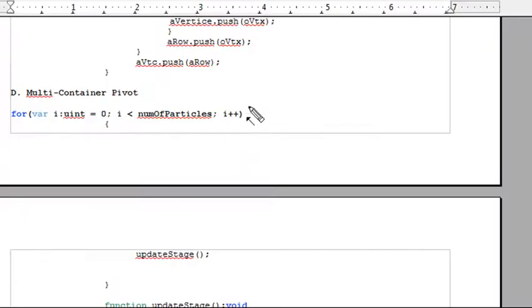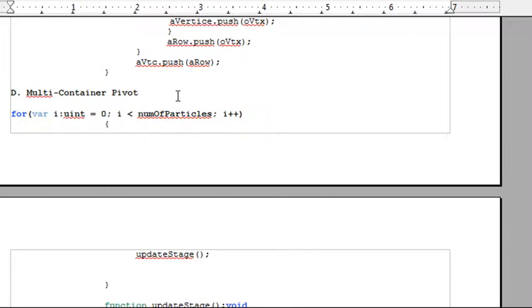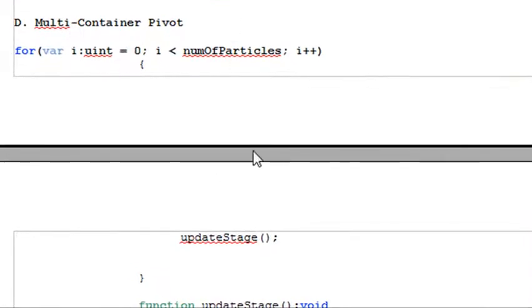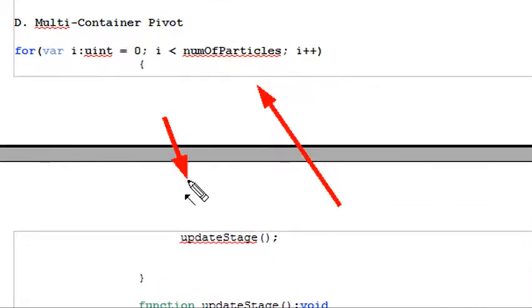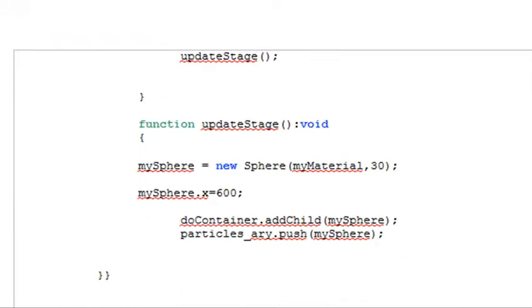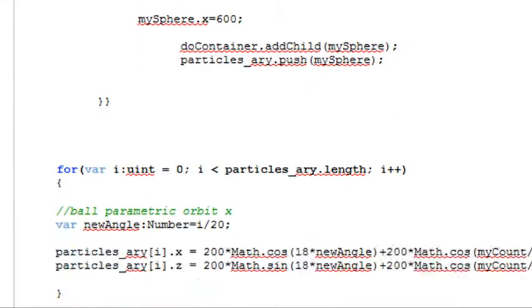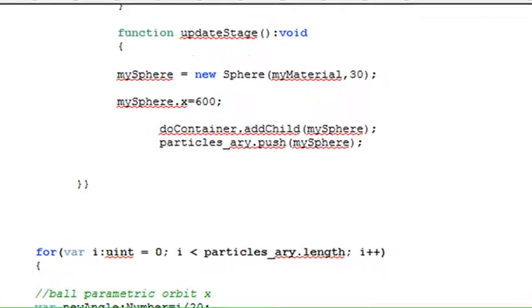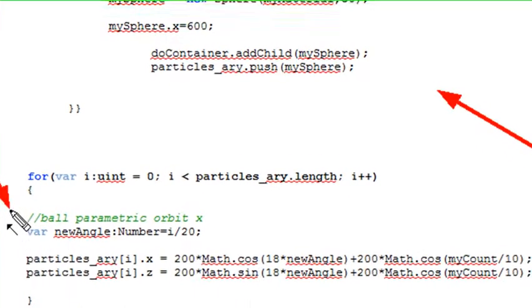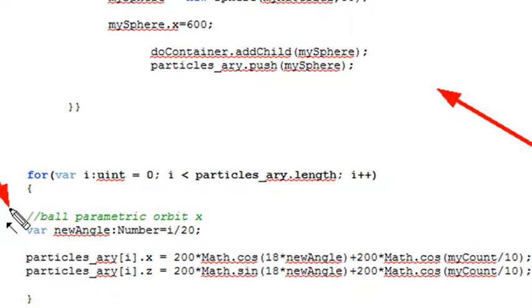My next example is what I call the multi-container pivot. All I'm really showing in this particular example is that the same thing we did with particle systems in Chapter 1 we can do in Chapter 2. What I'm actually doing is just creating a particle system. I have this little update method that throws all the particles on the stage. Then I begin in my loop, iterating all those particles and changing their positions.